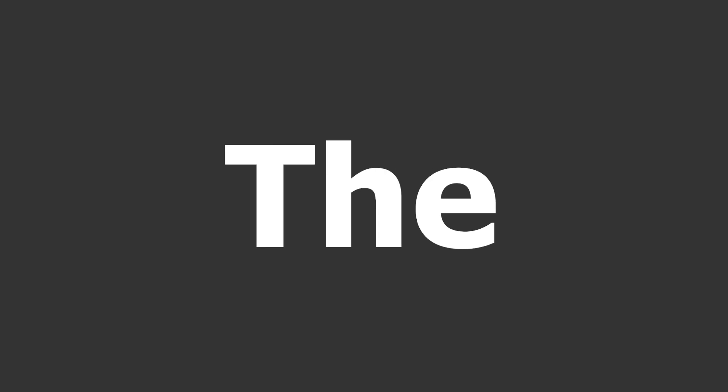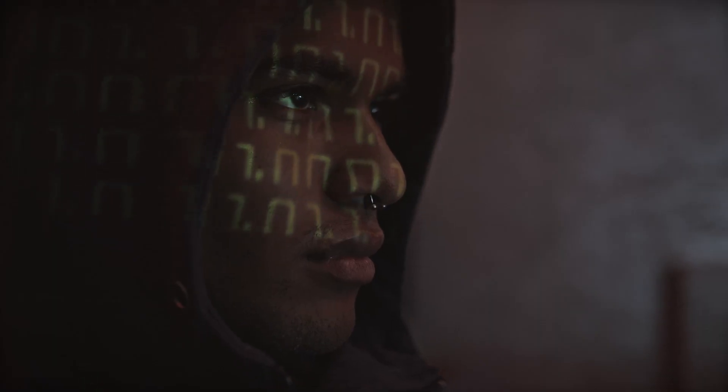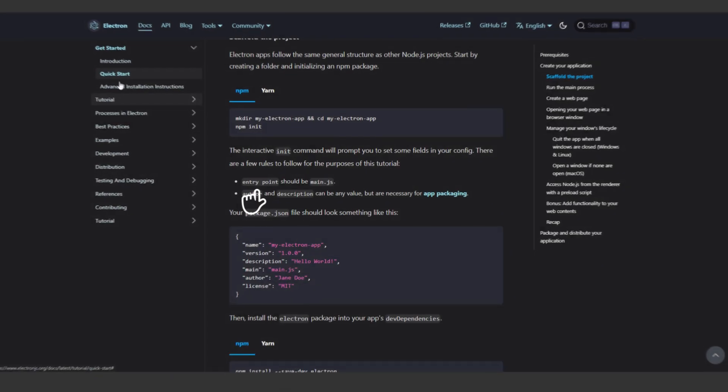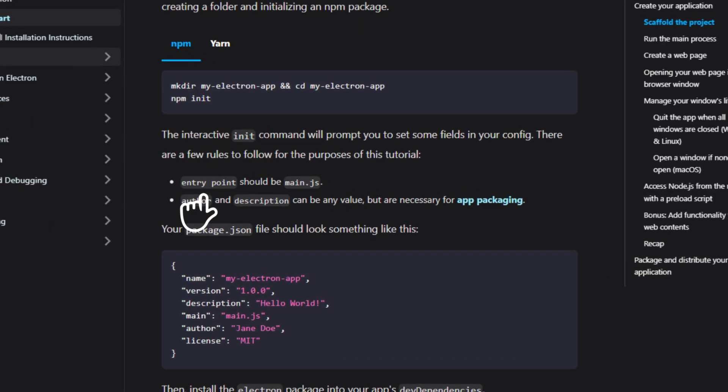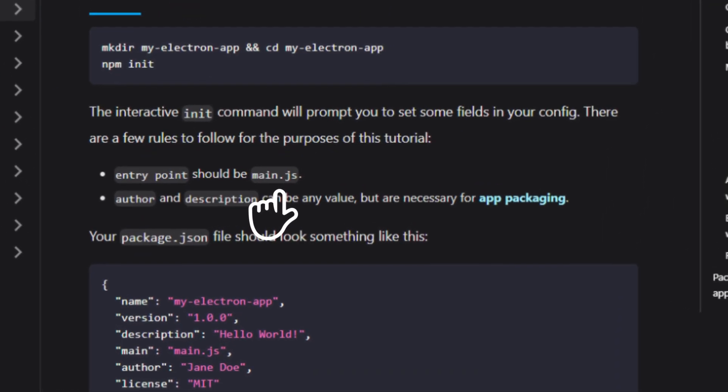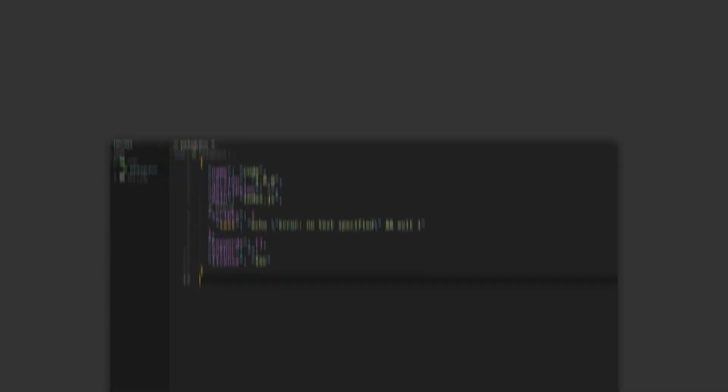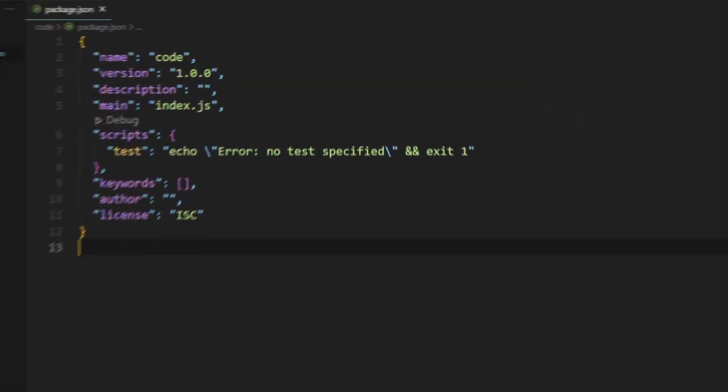Now, what are the basics? Well, to get started, you need to open your project folder and get a package.json file. So npm init -y. Now don't worry about the modification since it follows pretty much the same general structure as any other Node.js project. Now the project should have an entry point which should be your main.js file. So what does that mean? That means you've got to change the main in the package.json. So it's going to be like this: main equals main.js.